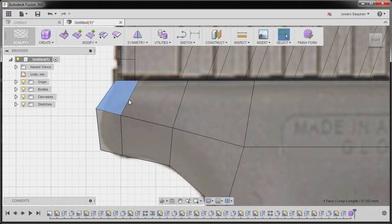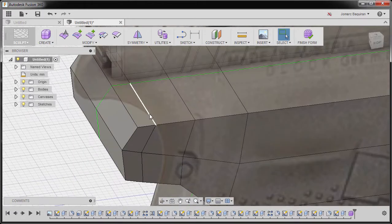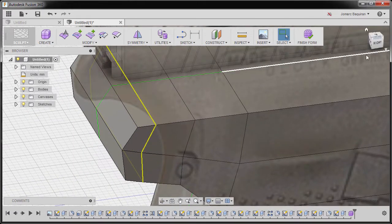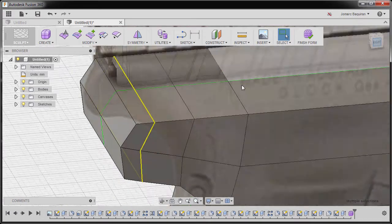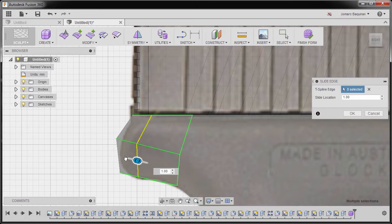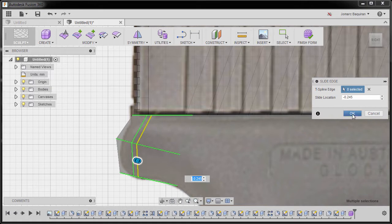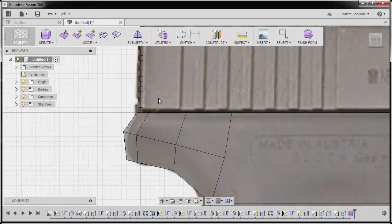In addition, I'm going to double-click this edge once more, go to right view, and slide edge — grabbing our slider, moving this one up to around 0.245, hitting OK.